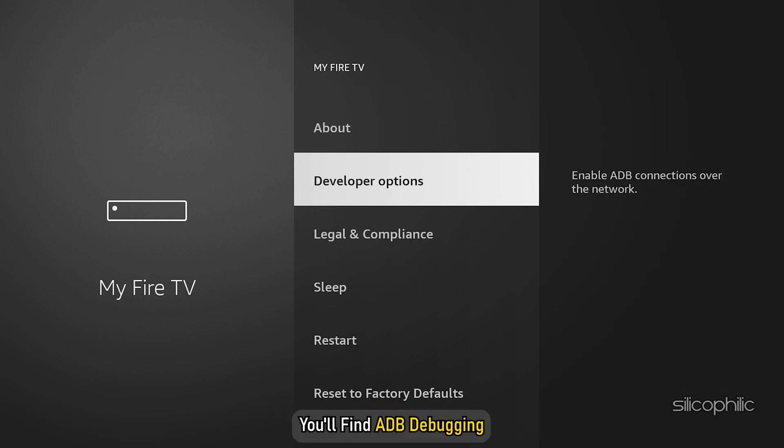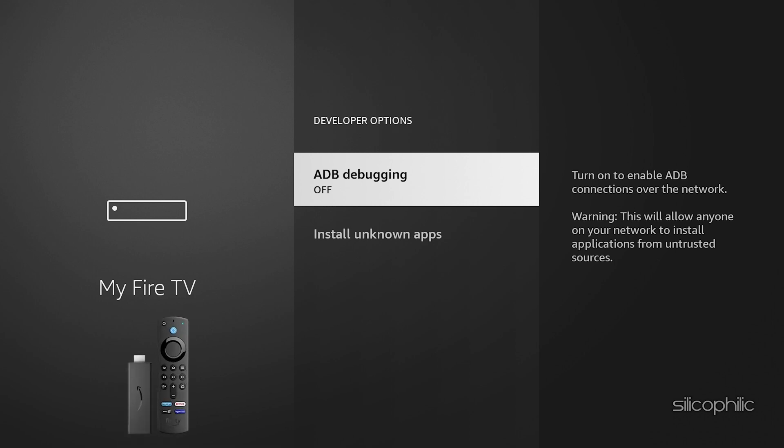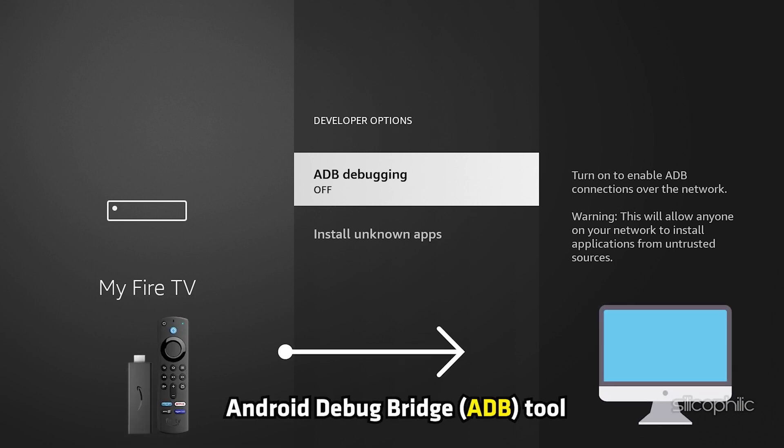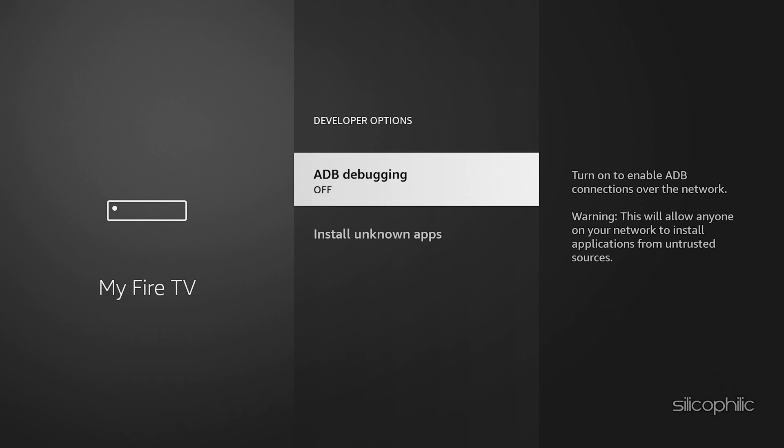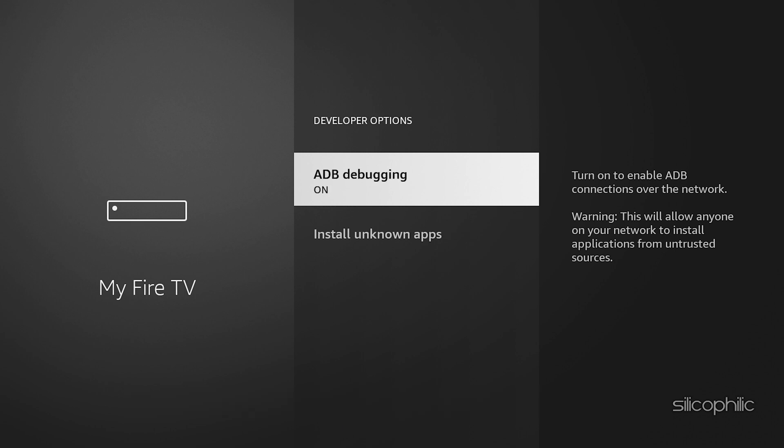Within developer options, you will find ADB debugging. This option allows your Fire TV device to communicate with a computer via the Android debug bridge tool. It's used for development purposes such as installing, debugging, and testing apps. You can turn on this option.